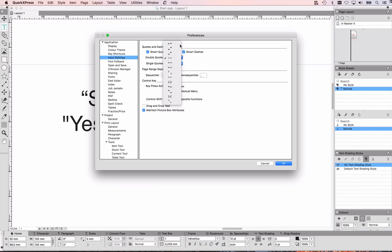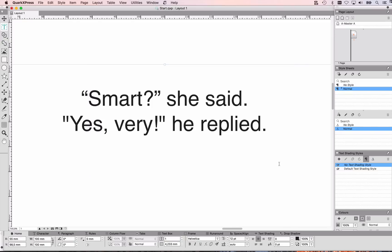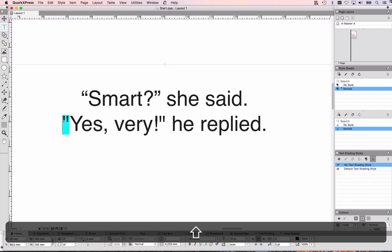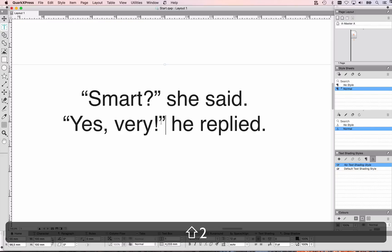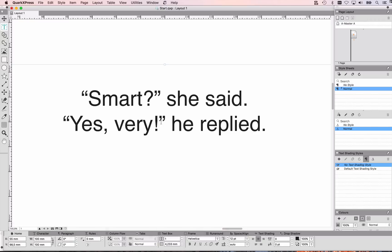For English that's the first option — 66/99 — and for other languages you might have to choose different ones. Of course that's also possible for single quotes. I'm going to use double quotes and say OK, and the next time I type just Shift+2 you can see that QuarkXPress is automatically applying the right one, and also at the closing quotation mark Shift+2 you can see QuarkXPress uses the proper quotation marks.